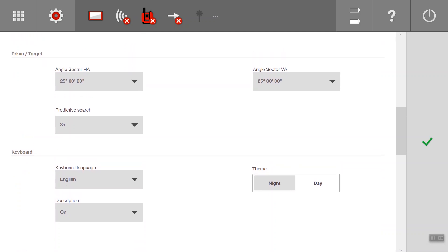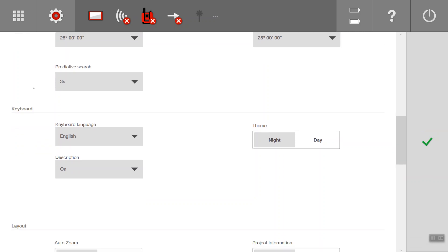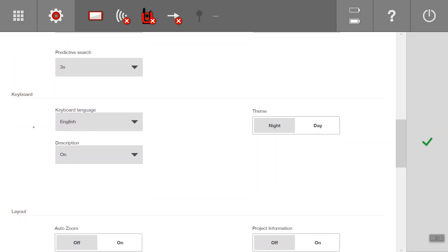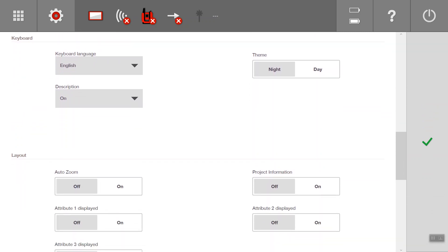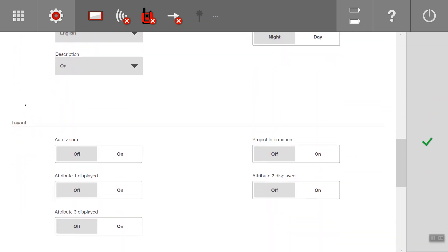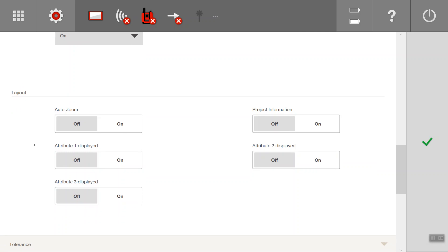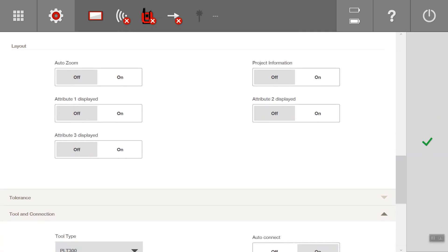Predictive search is an option where the tool will maintain the trajectory if it loses the prism. Pretty basic settings here in the general setup.